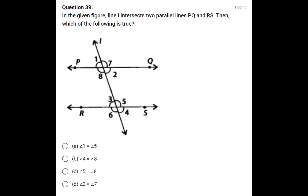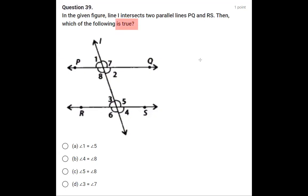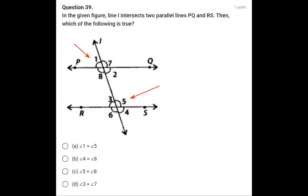In question number 39, similar to the previous question, lines PQ and RS are parallel with a transversal. This time we have to find which statement is true. The first statement says angle 1 equals angle 5. Angle 1 is exterior and angle 5 is interior — they are not alternate interior angles and they are not equal. So the first statement is wrong.